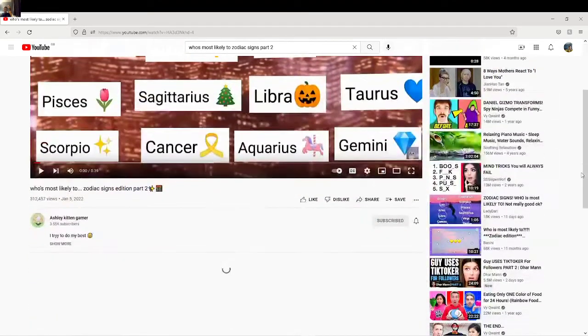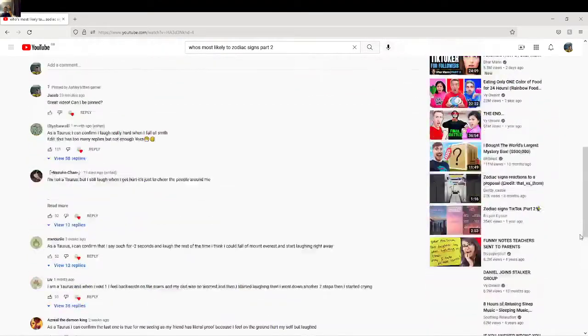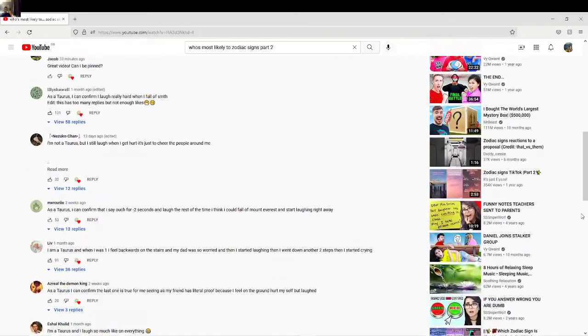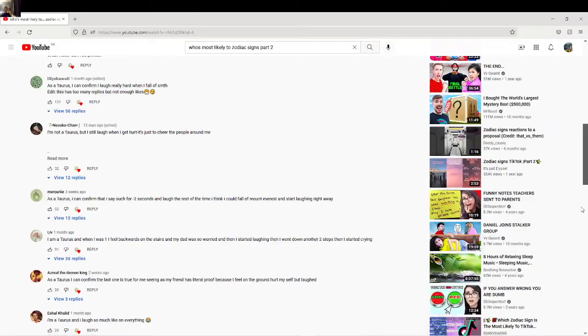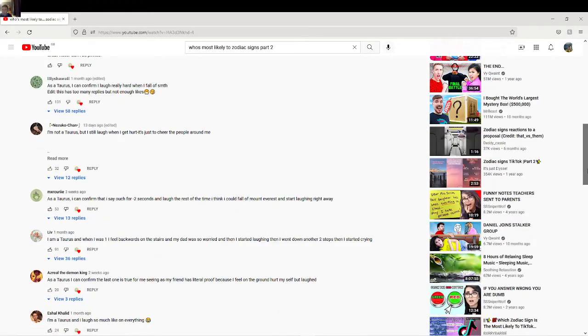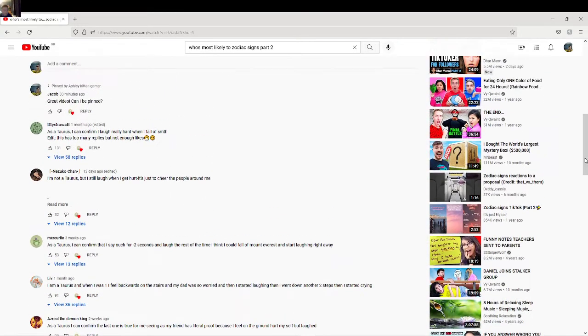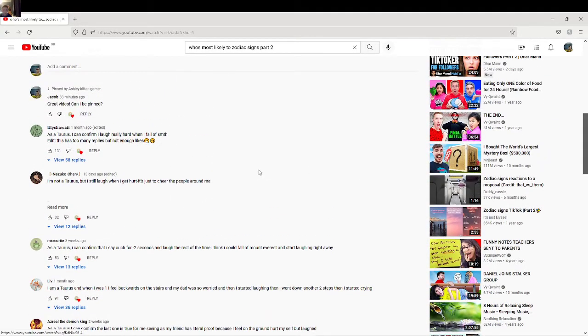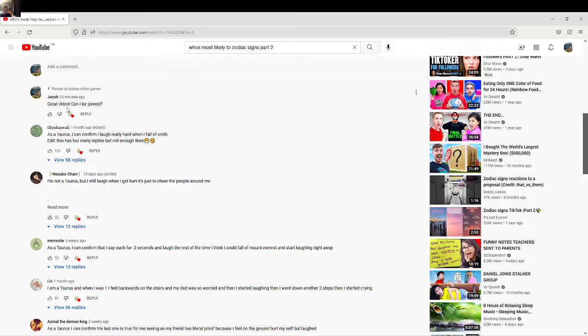You scroll down and there it is at the top. 'Great video, can I be pinned?'—that's literally the comment and it got pinned.